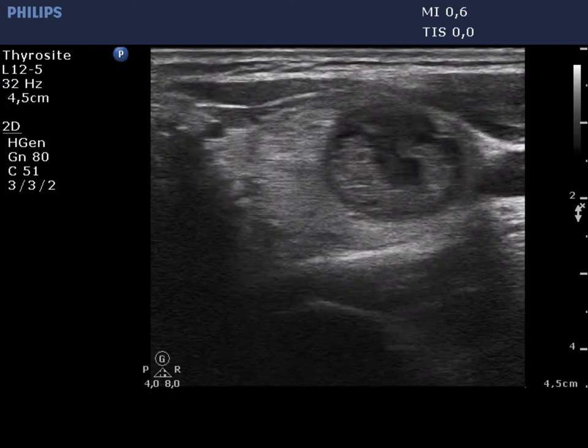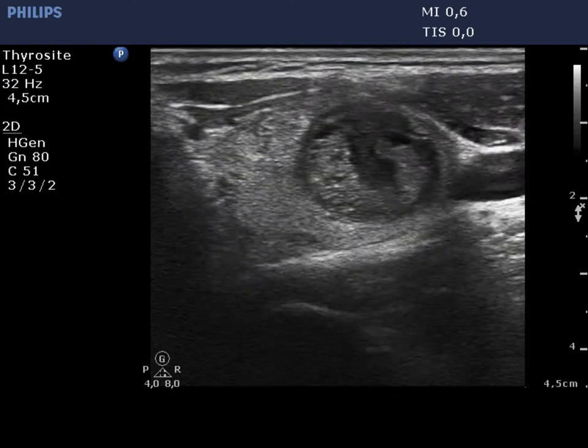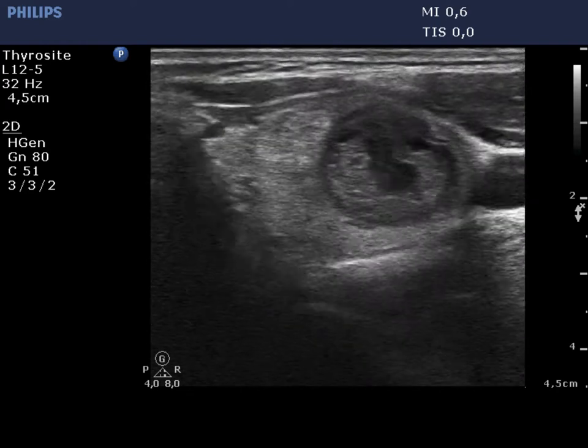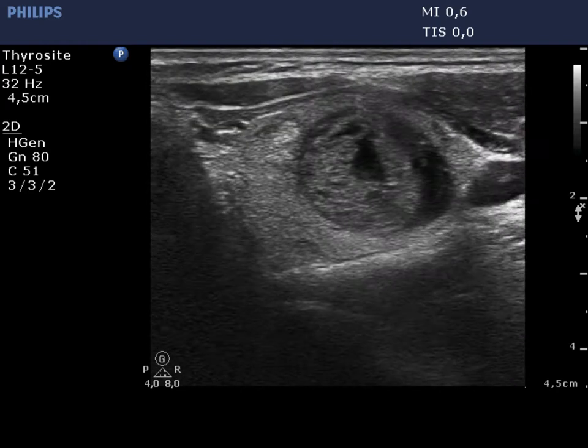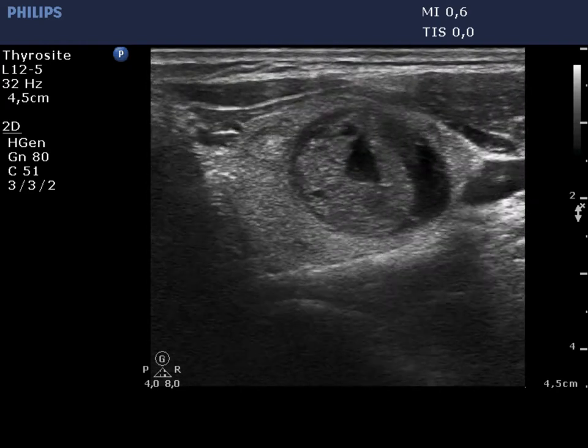Finally, a US-guided aspiration of the solid part of the tumor is demonstrated.